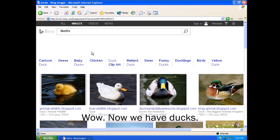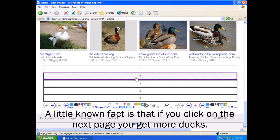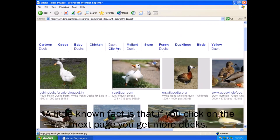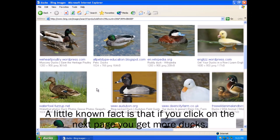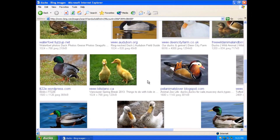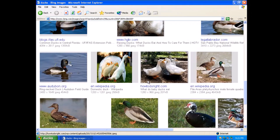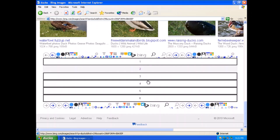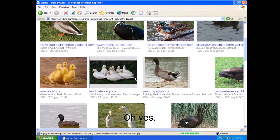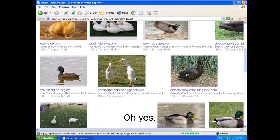Wow. Now we have ducks. A little known fact is that if you click on the next page, you get more ducks. Oh yes!